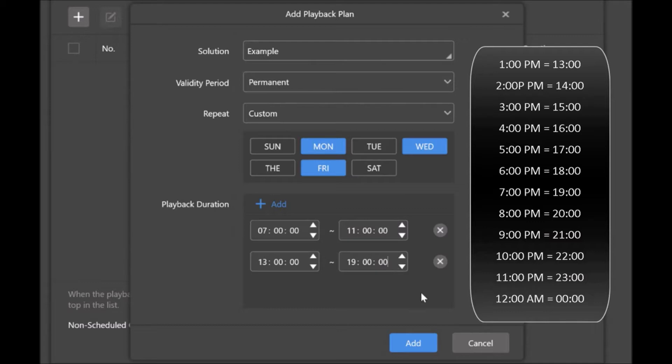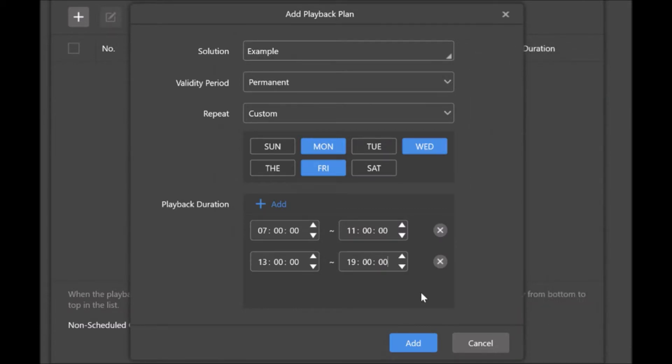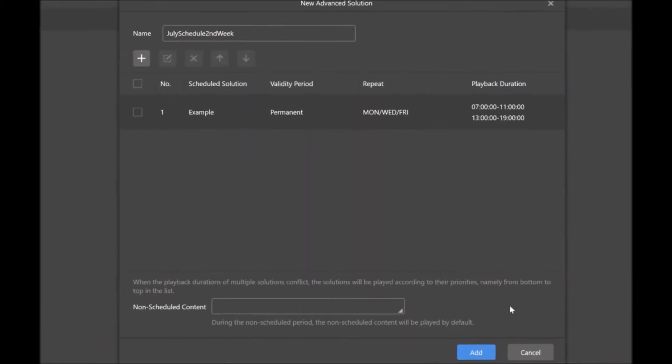So right now when I've got this happening, this is going to happen from 7 a.m. to 11, and then 1 to 7, or 7 to 11, 1300 to 1900. I'm going to click Add. Now I'll close out of that.